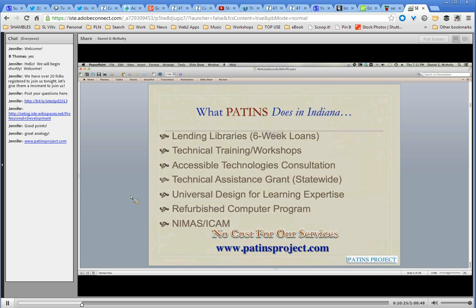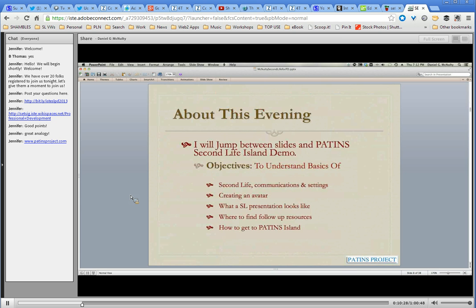Our website is patentsproject.com. For this evening, I'm going to try to jump back and forth between my slides and showing you things actually in Second Life on our island. We're probably not going to get through all of the objectives in an hour, but if this were a half-day hands-on workshop these are the kinds of things I'd try to get everybody to do — looking at what Second Life is, communications, settings, creating an avatar, what a Second Life presentation looks like, where to find resources, and how to get to our island.